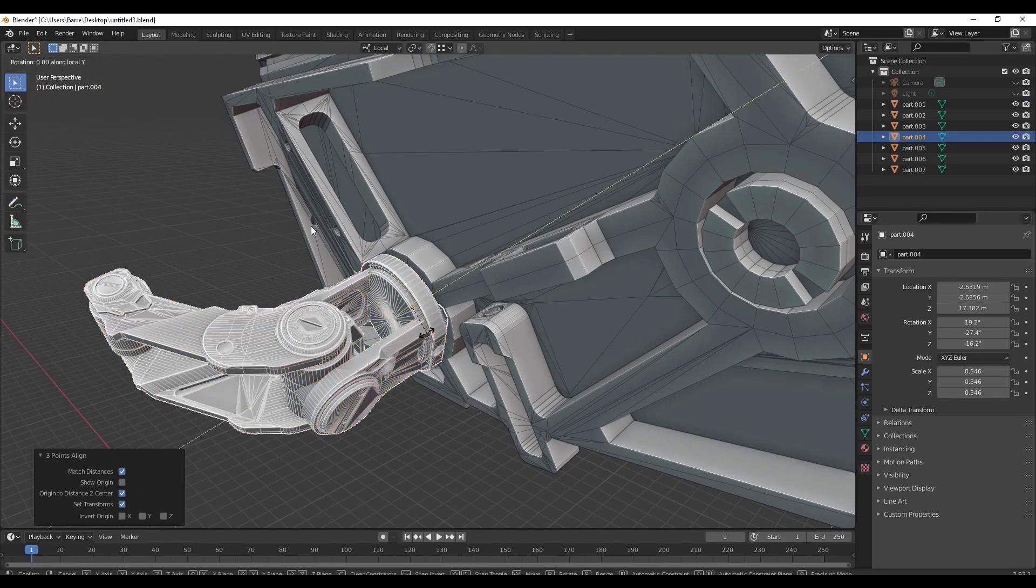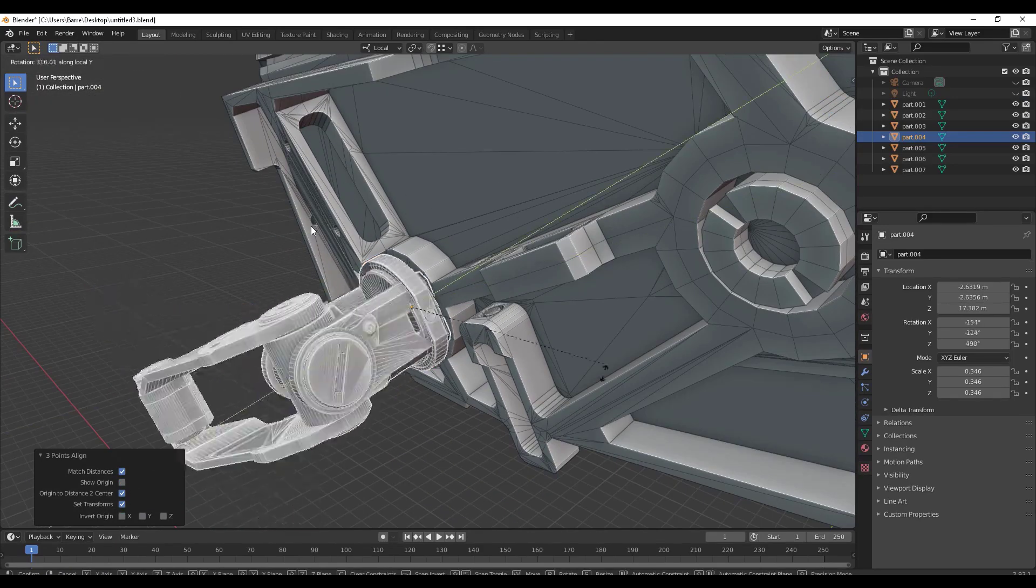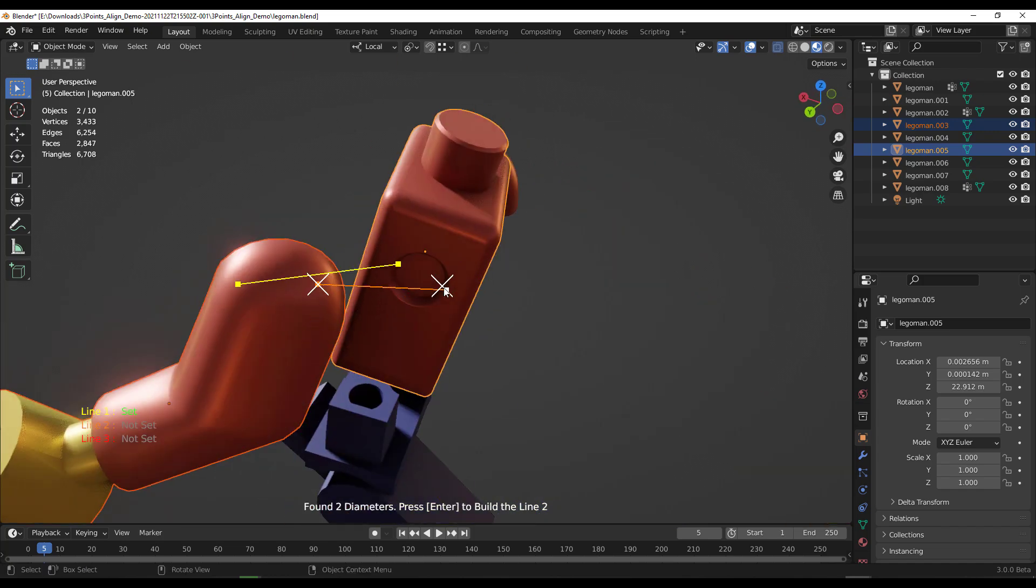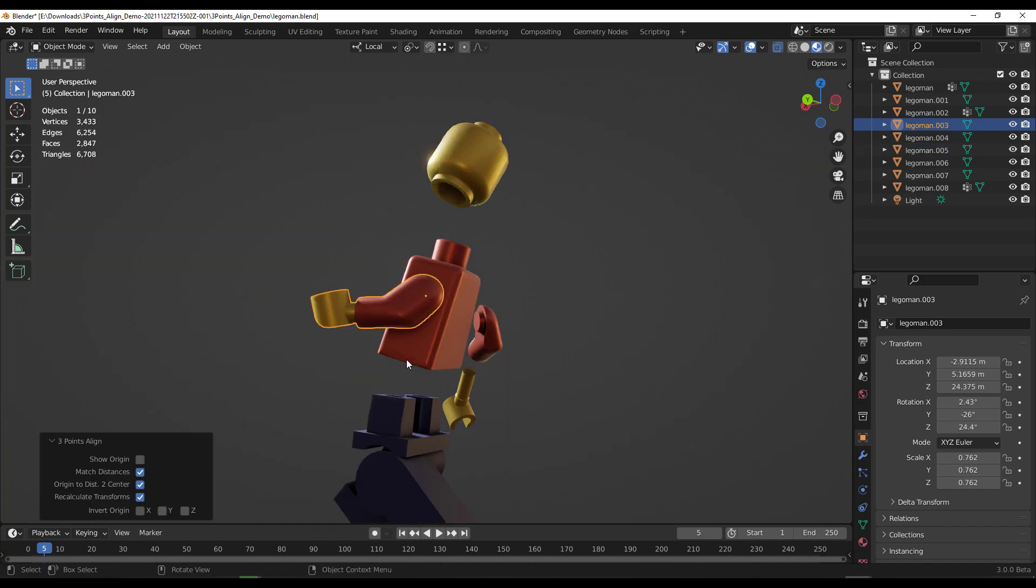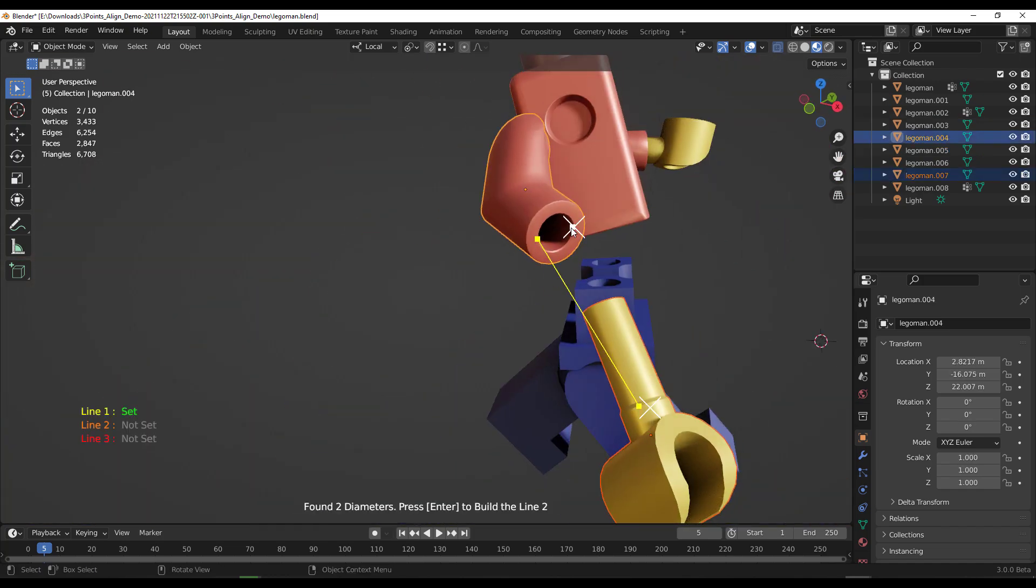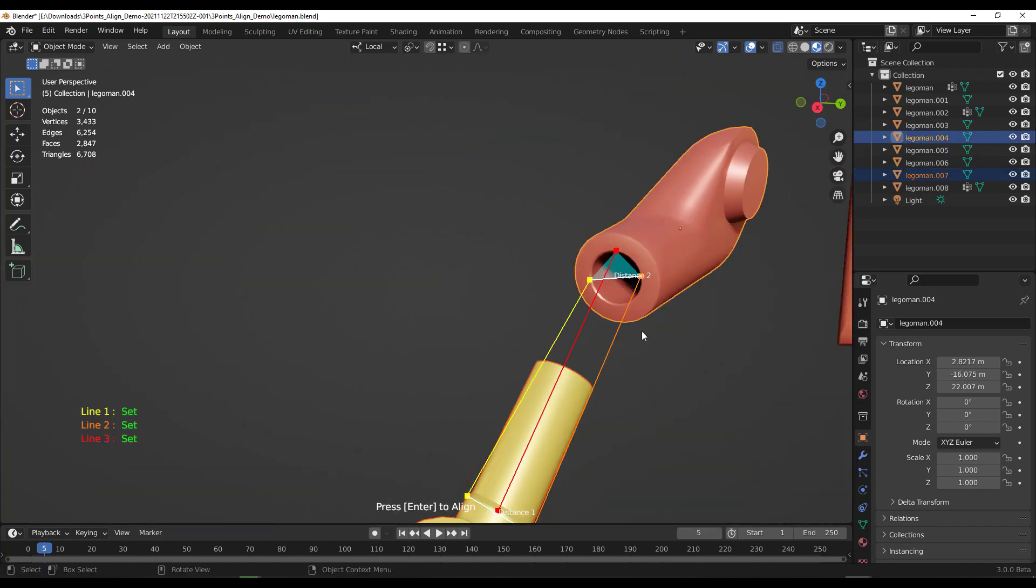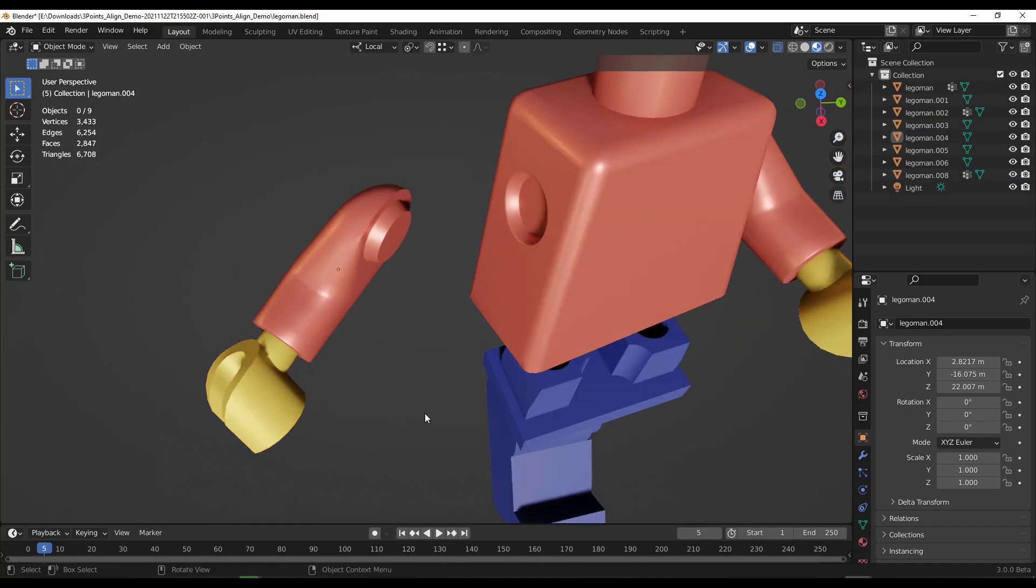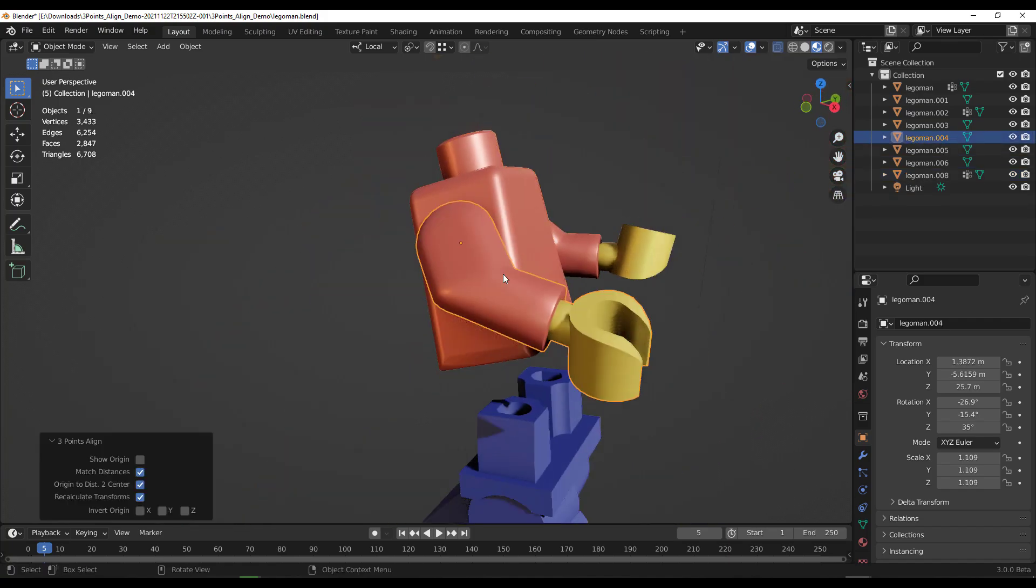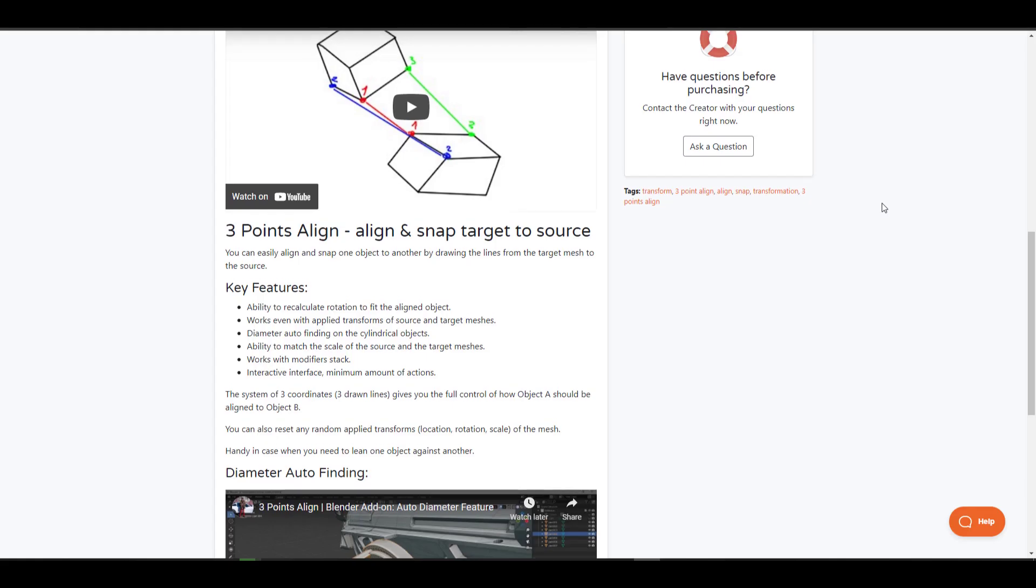Now, 3-Point Align is made available by Nick Barry and it is an add-on that can help you align several parts of your model to other parts. And this gives you some creative control over how you align things faster directly in Blender.